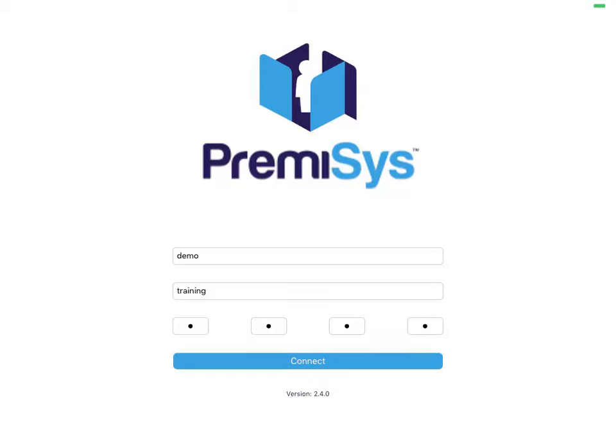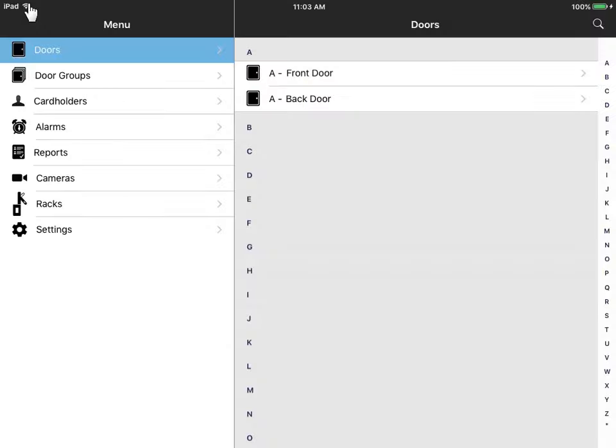Premises Mobile allows system administrators to quickly and easily manage their systems from any remote location. Once logging into the application, you will arrive at your doors section.